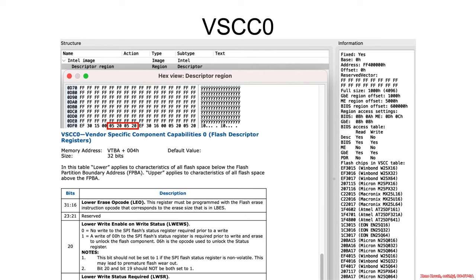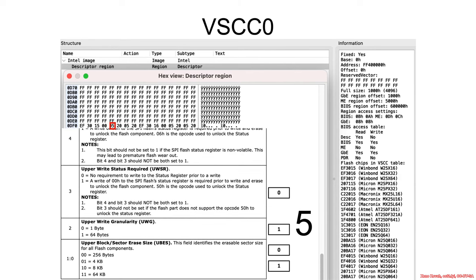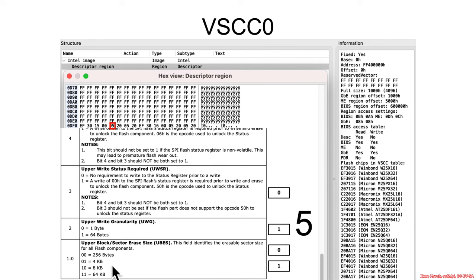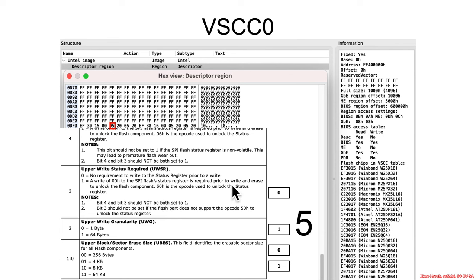Then the next four bytes takes a bit of interpretation. So big long register, let's look at the least significant four bits. Alright, this is five in the least significant four bits, so that is 0101. And least significant two bits, 0101, says that the upper block sector erase size is 4 kilobytes. Then the upper right granularity is one byte. And the upper right status required has to do with some little protocol. So if it's 0, there's no special protocol. And if there's 1, then it says you have to write a 0 to the SPI Flash status register prior to the write and erase to unlock the Flash component. We don't care. It's 0 right here, so whatever.